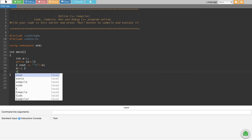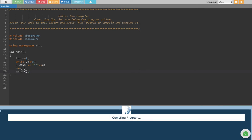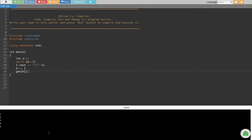we have to type getch, bracket closed, and then semicolon. Now it should work. Let's give it a try. Let's run this one and see what happens, and if you